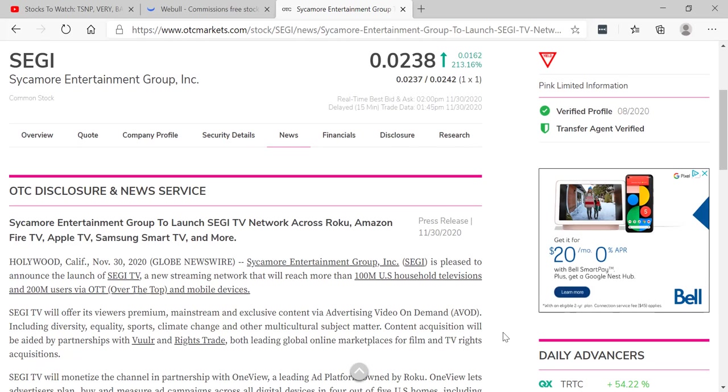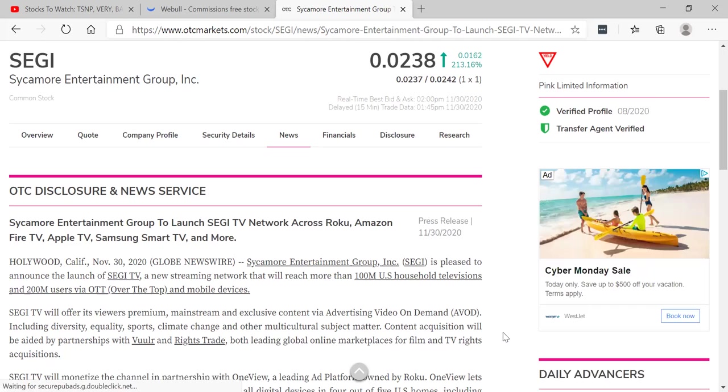This is the big news that's making this stock go bonkers. Look at this. Sycamore Entertainment Group, SEGI, is pleased to announce the launch of SEGI TV, a new streaming network that will reach more than 100 million U.S. household televisions and 200 million users via OTT over the top and mobile devices.